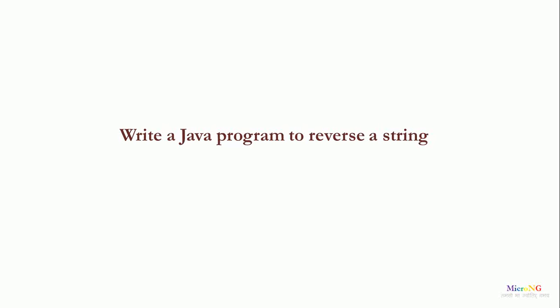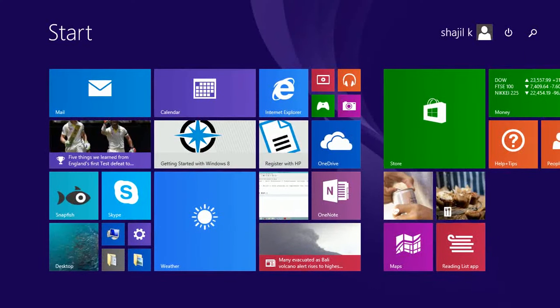Hello, this tutorial discusses a Java program that will find the reverse of a string.